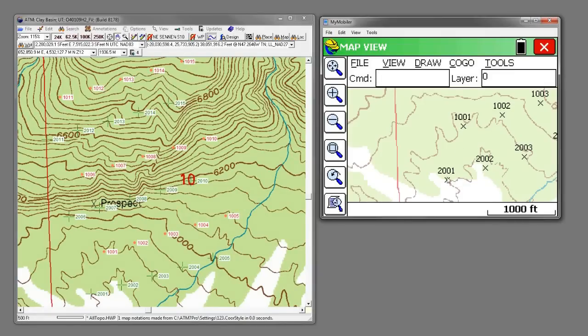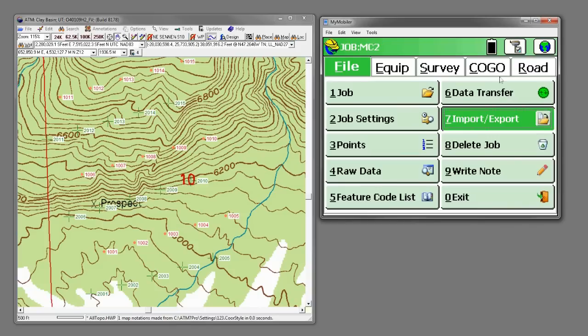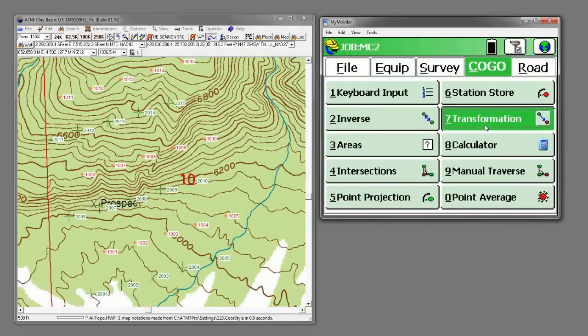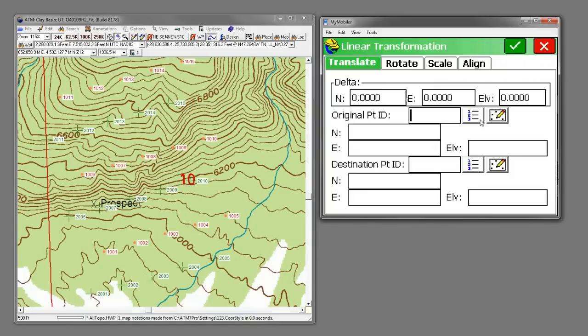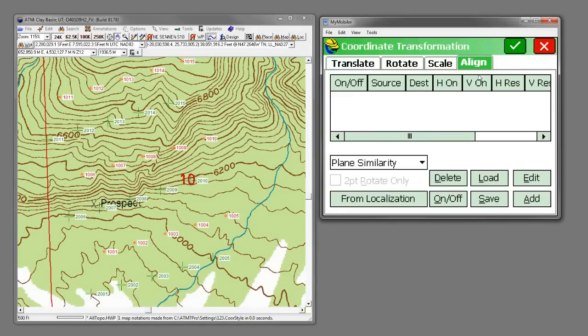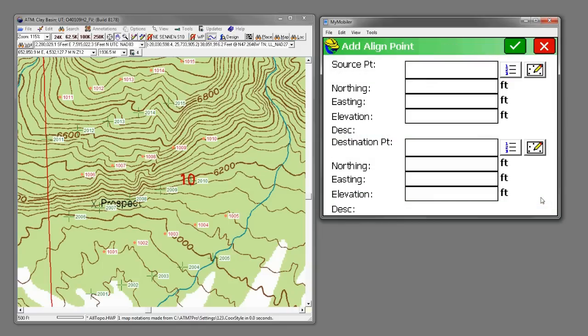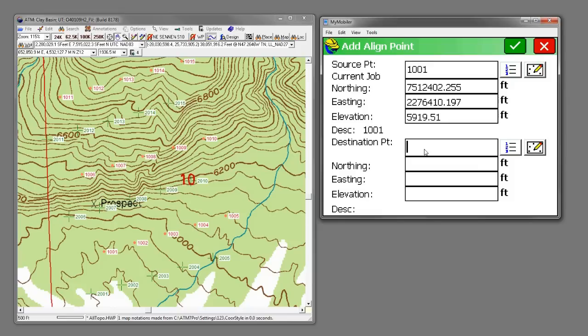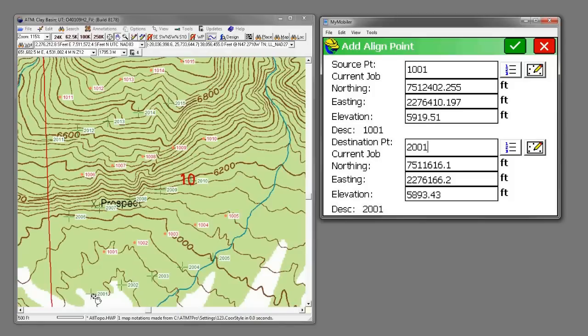So we need to bring 1001 down to 2001. So let's go back to Kogo. And then to transform. And this is the new feature. There's a new tab over here that's labeled align. And what we can do is we can add in point pairs. So I'm going to say, I want my source point to be 1001. And I want my destination point to be 2001. So I'm going to take this red dot here and move it down to the green square.